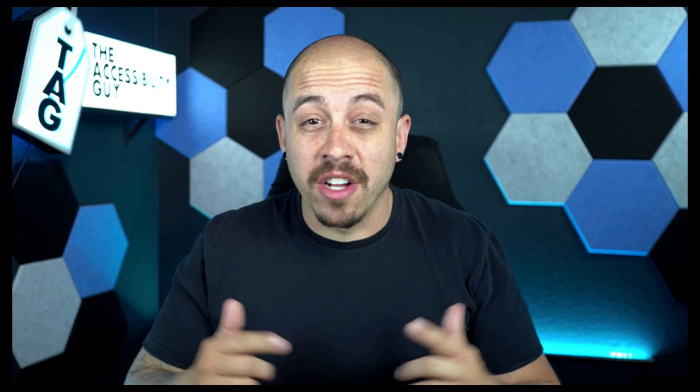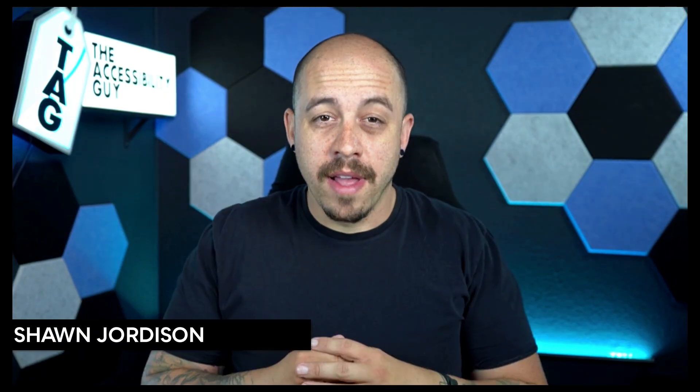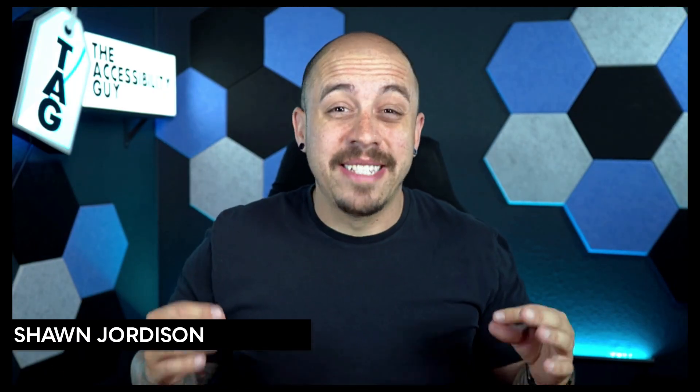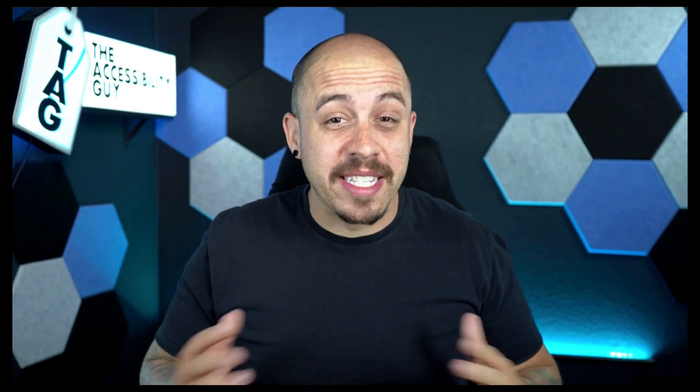Hi, my name is Sean Jordison for Creative Pro, and we're going to look at some tips for styles in Microsoft Word 365.